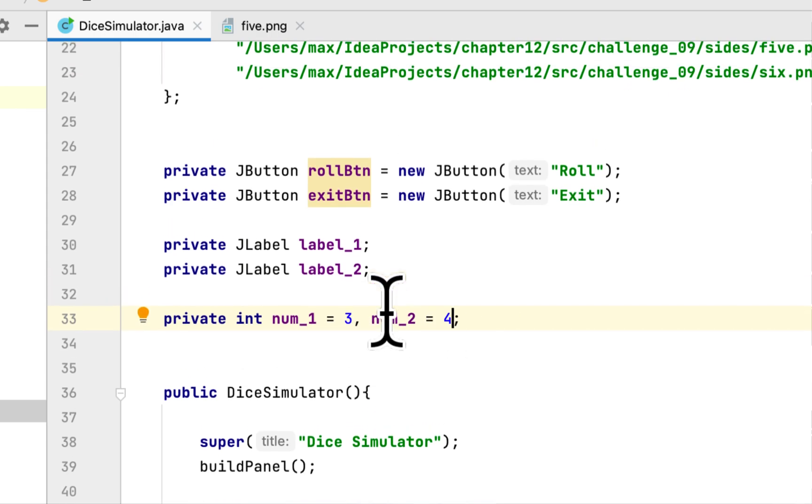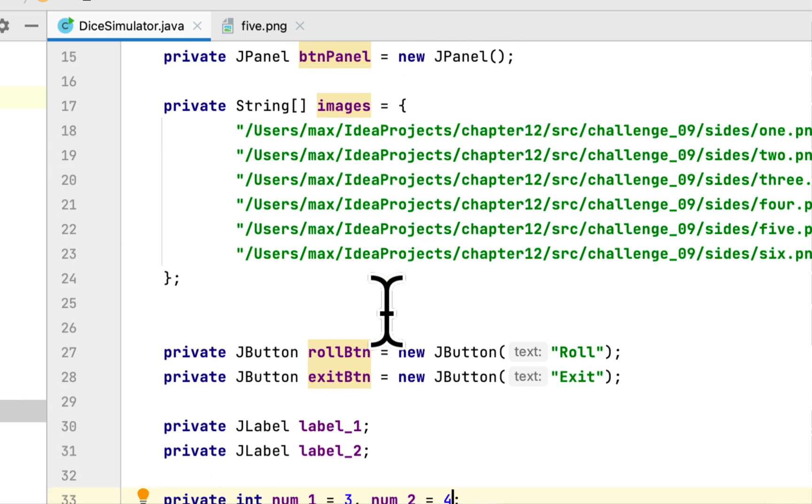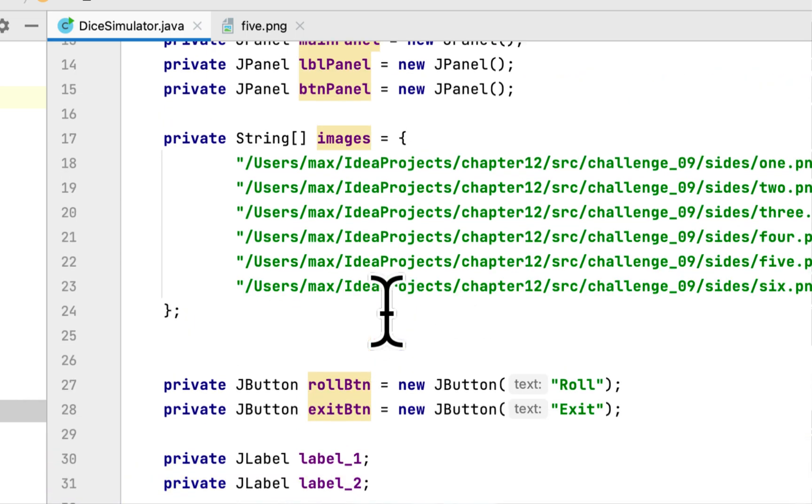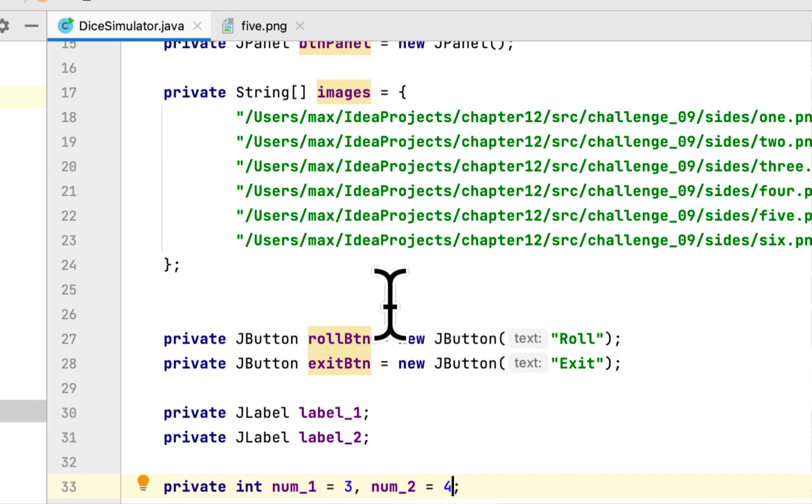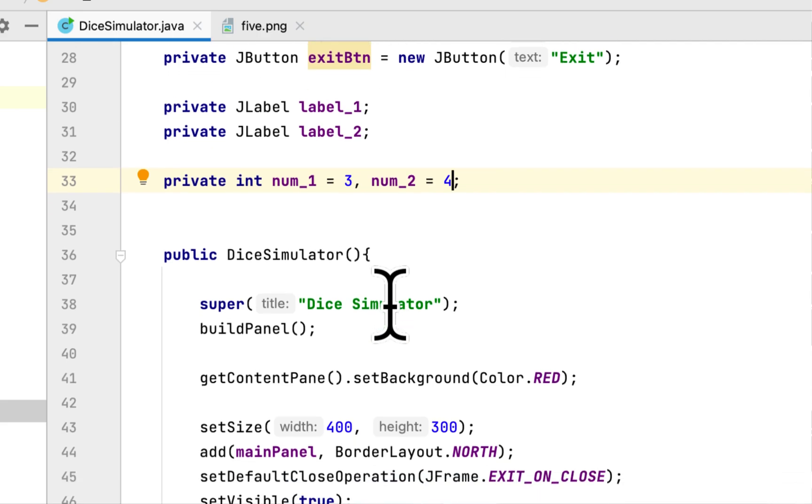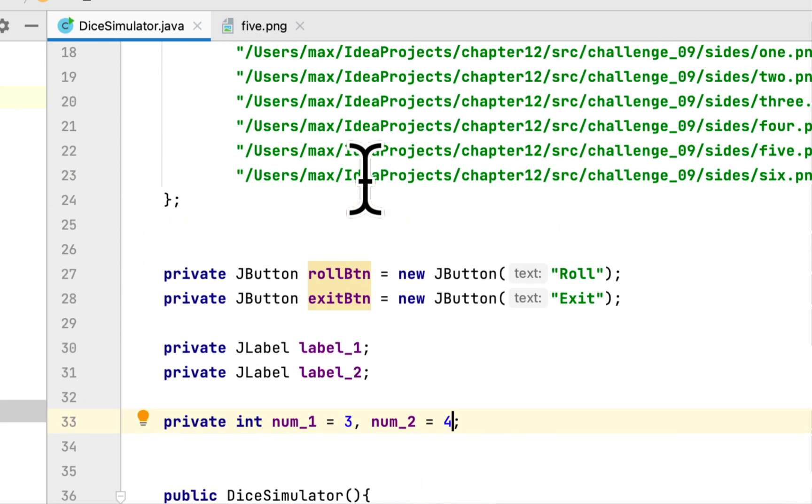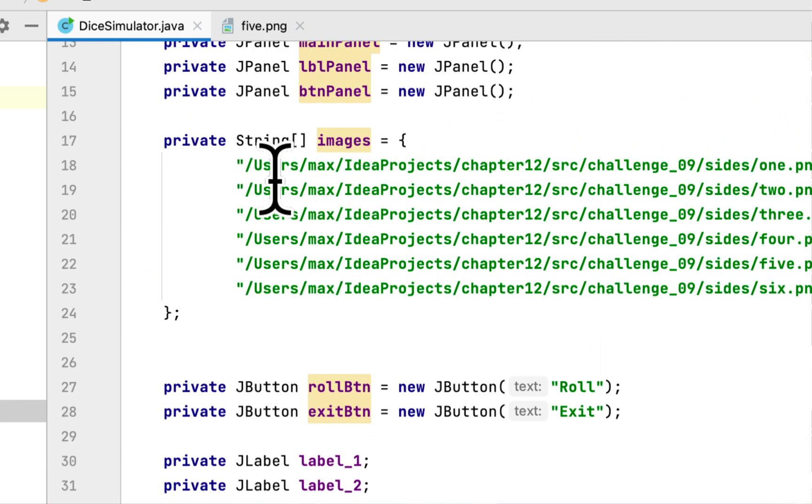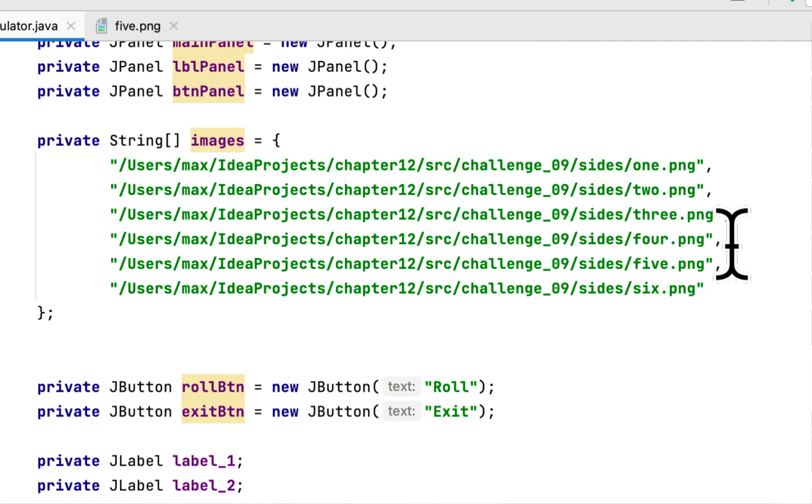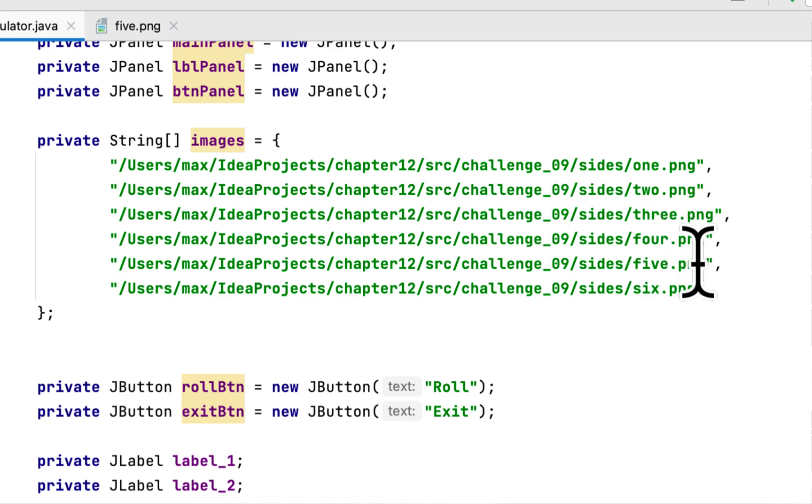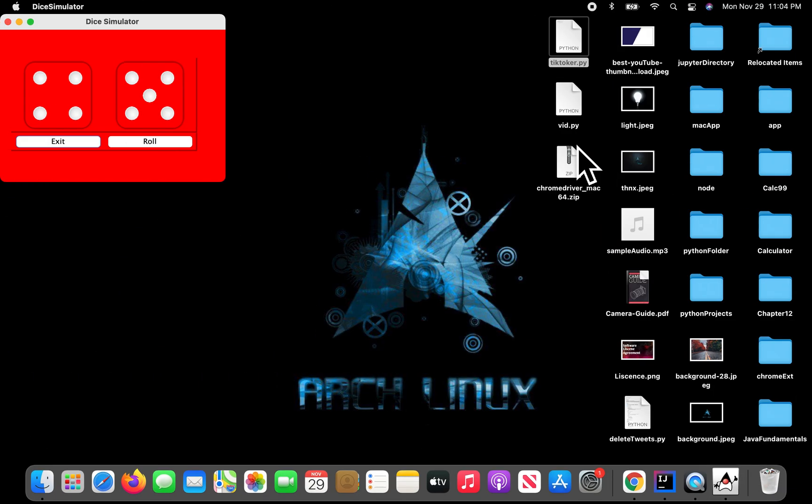Arrays start with zero, and three would be zero, one, two, three, so three would be four, and four would be five. That's why they are showing four and five here.